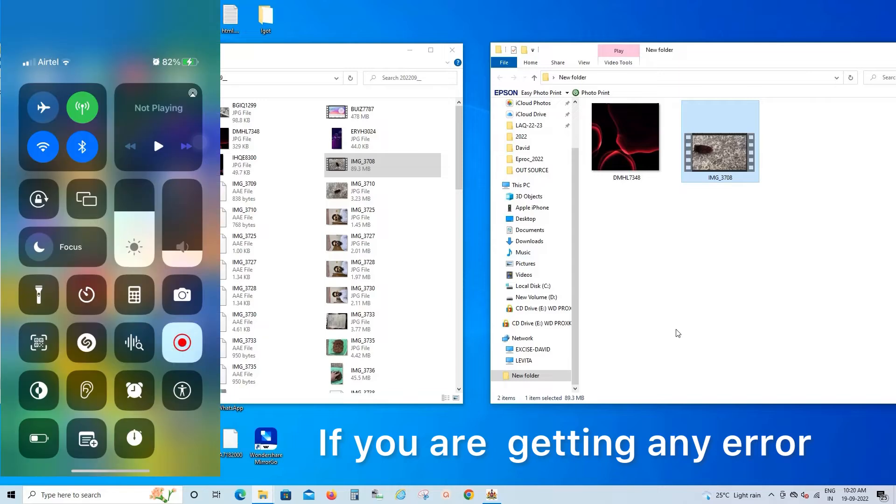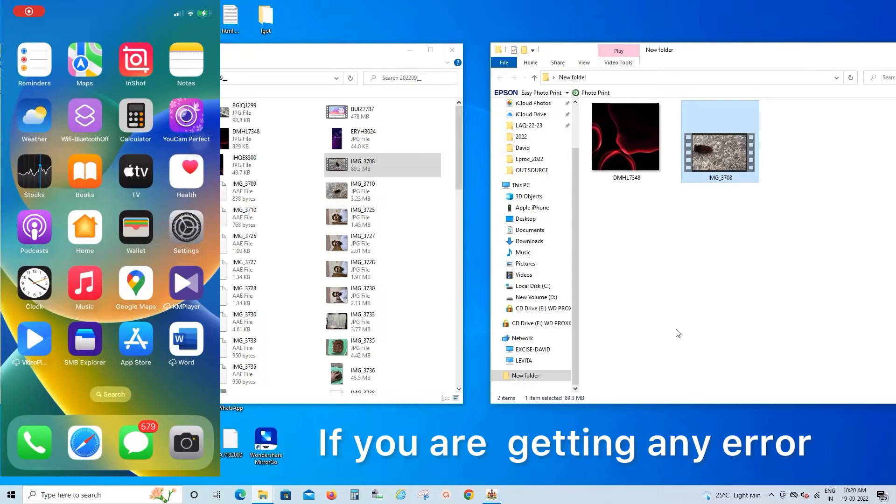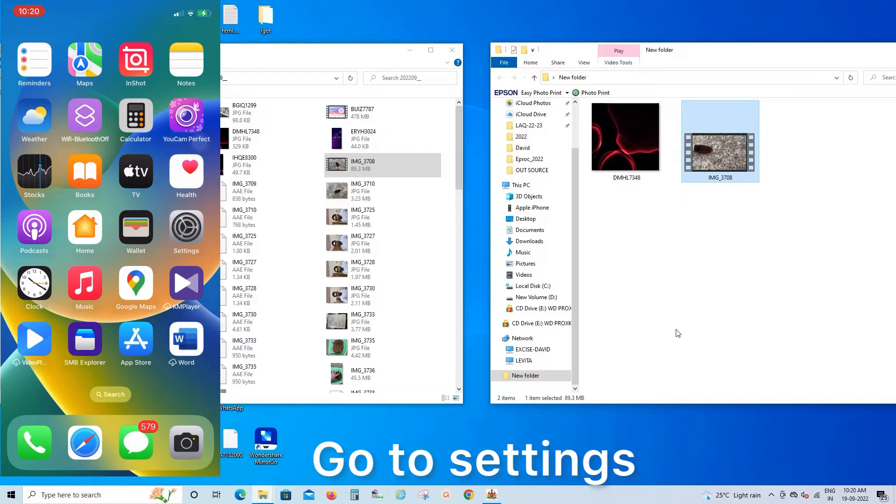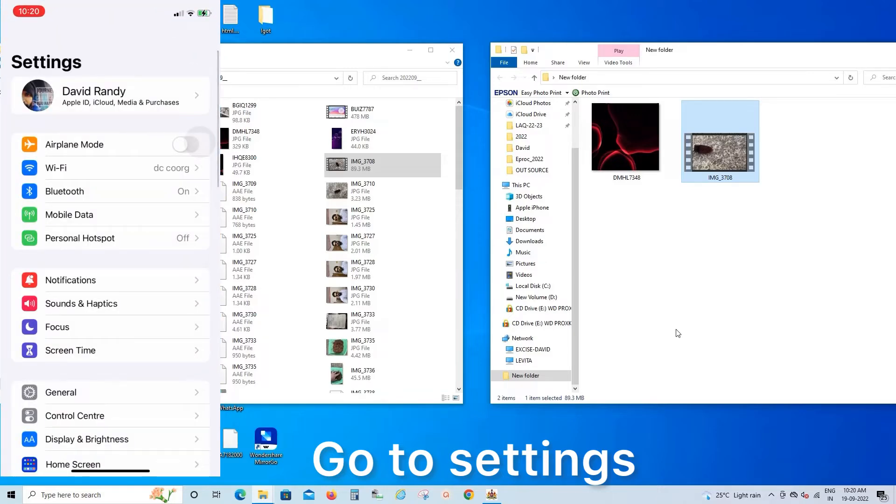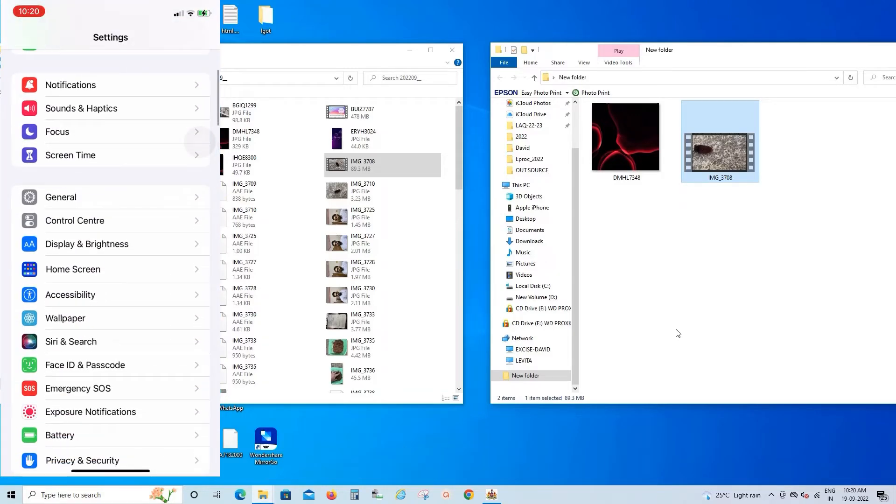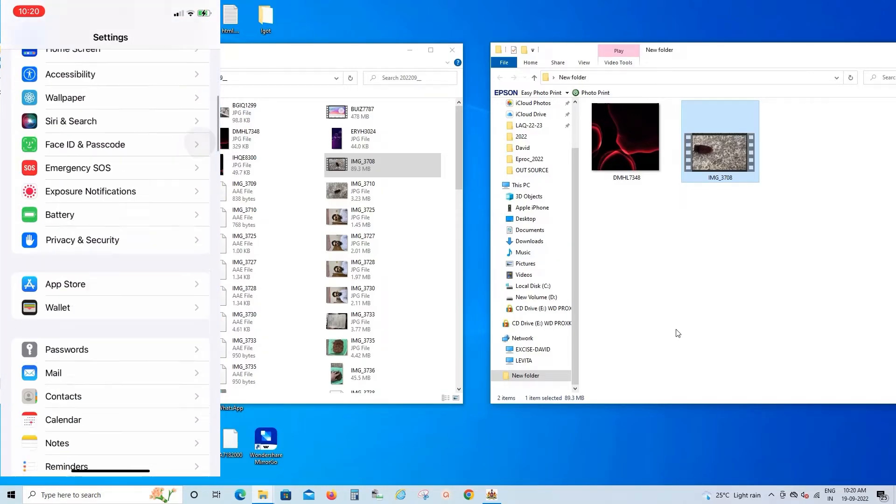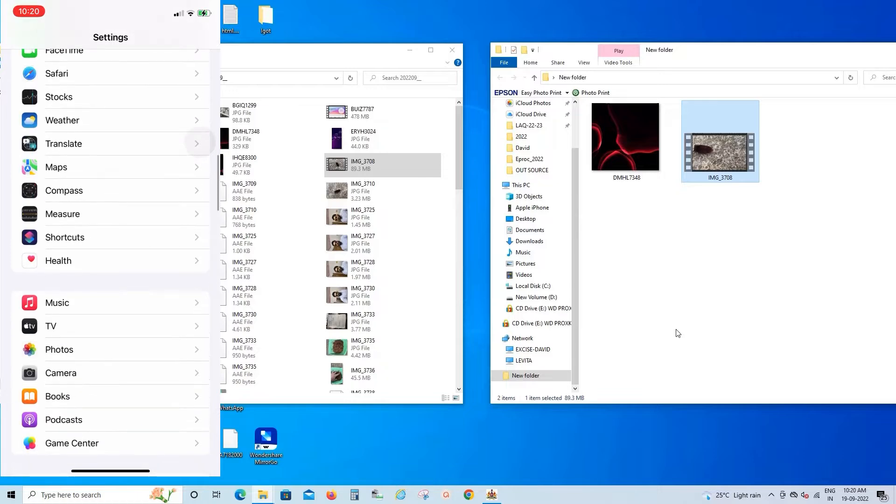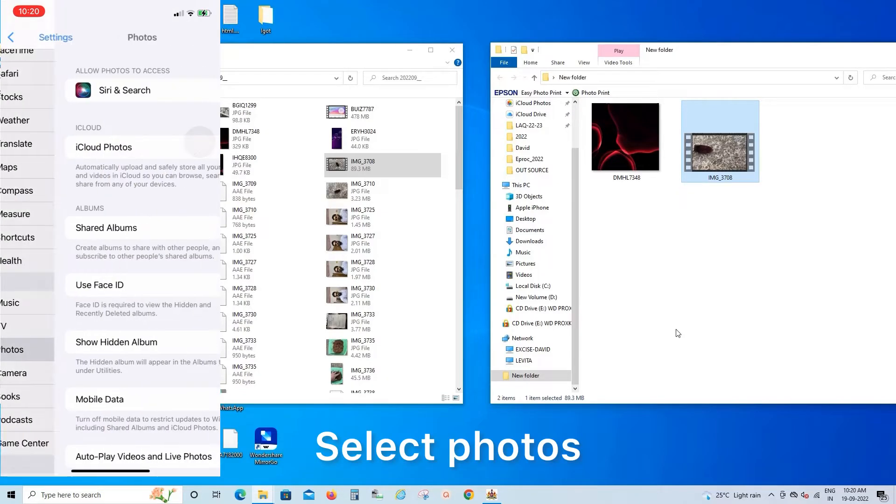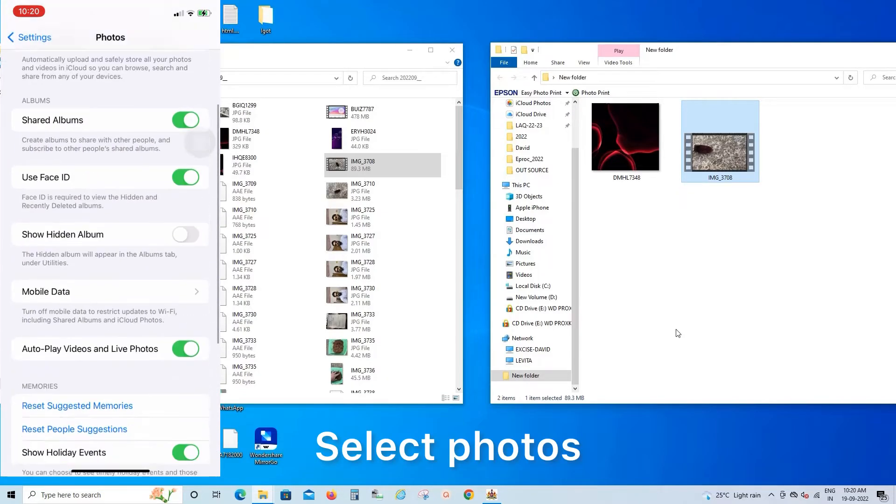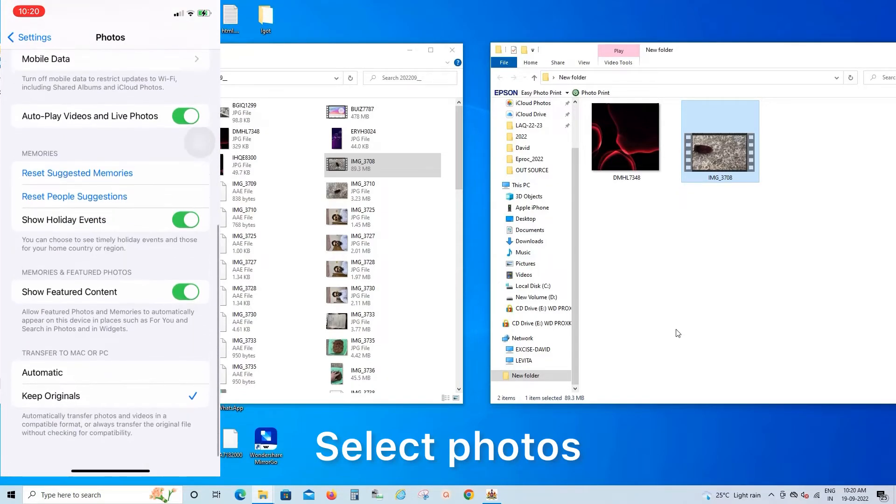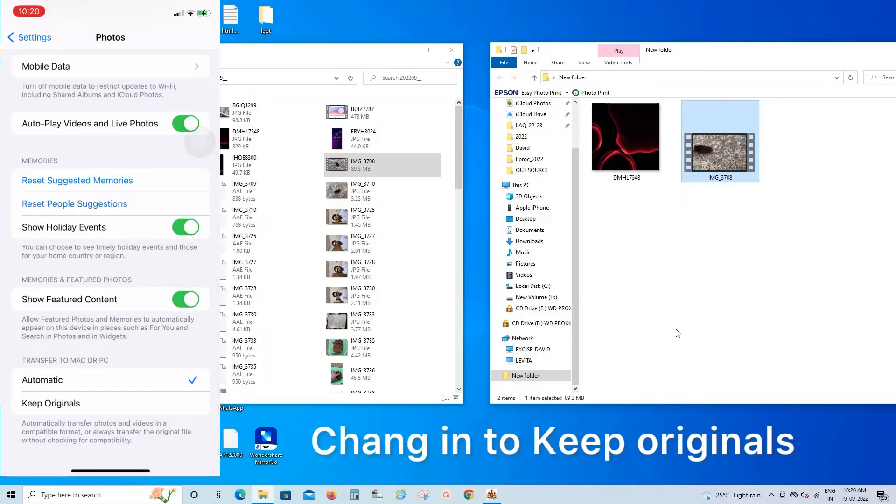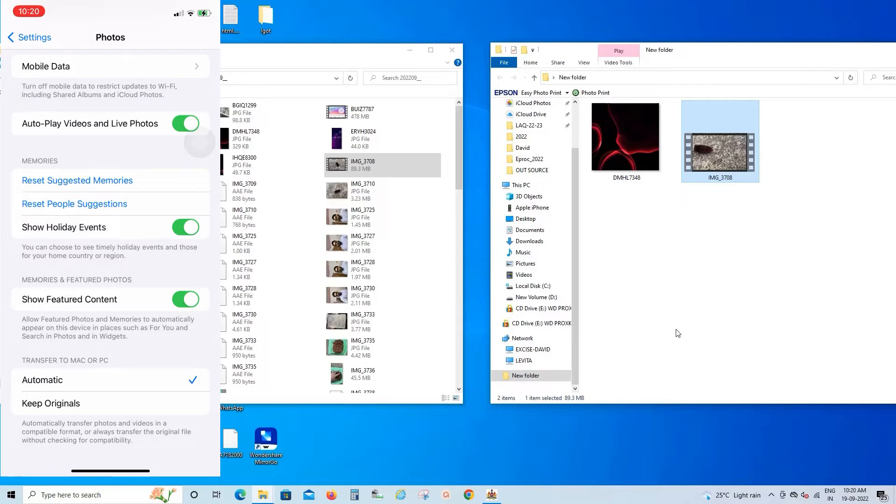Just go to the iPhone settings and go to the Photos option. At the last there will be Automatic and Keep Originals. There are two options available. By default, Automatic has been selected.